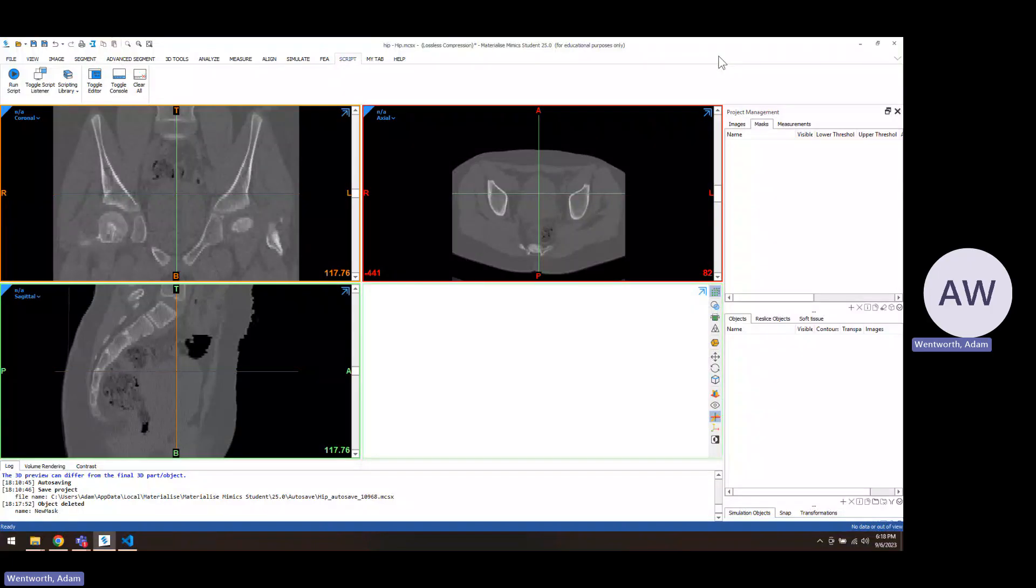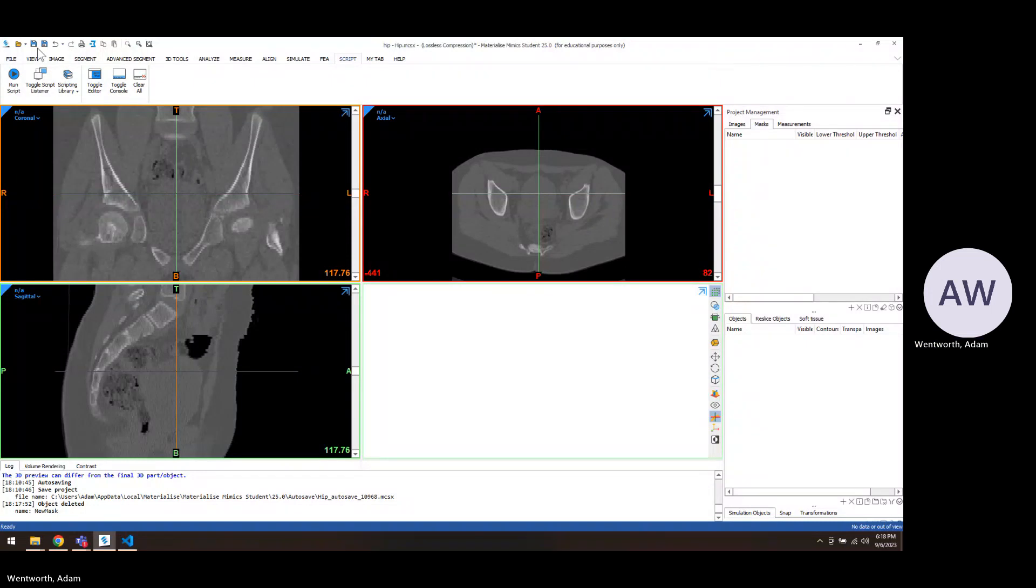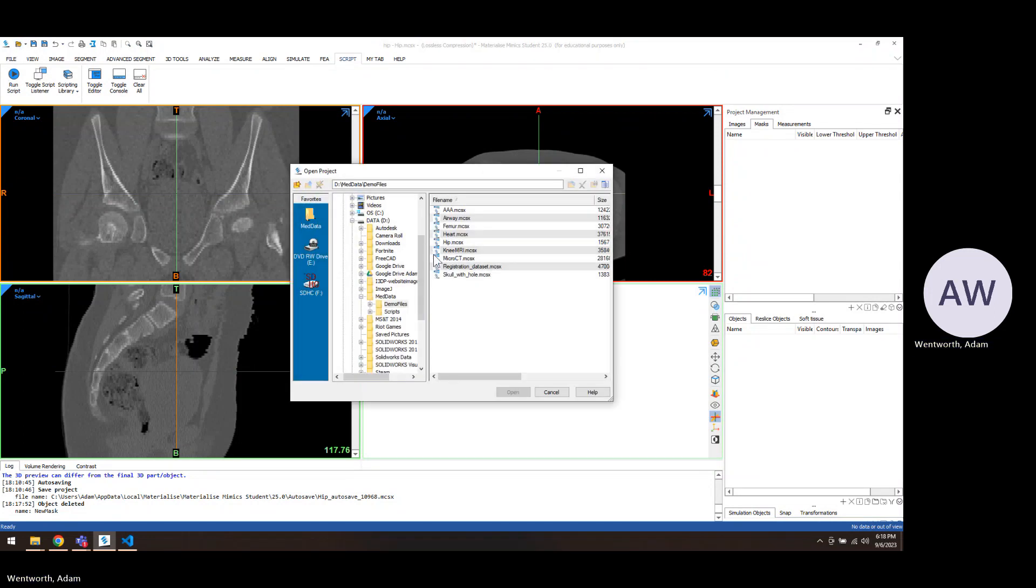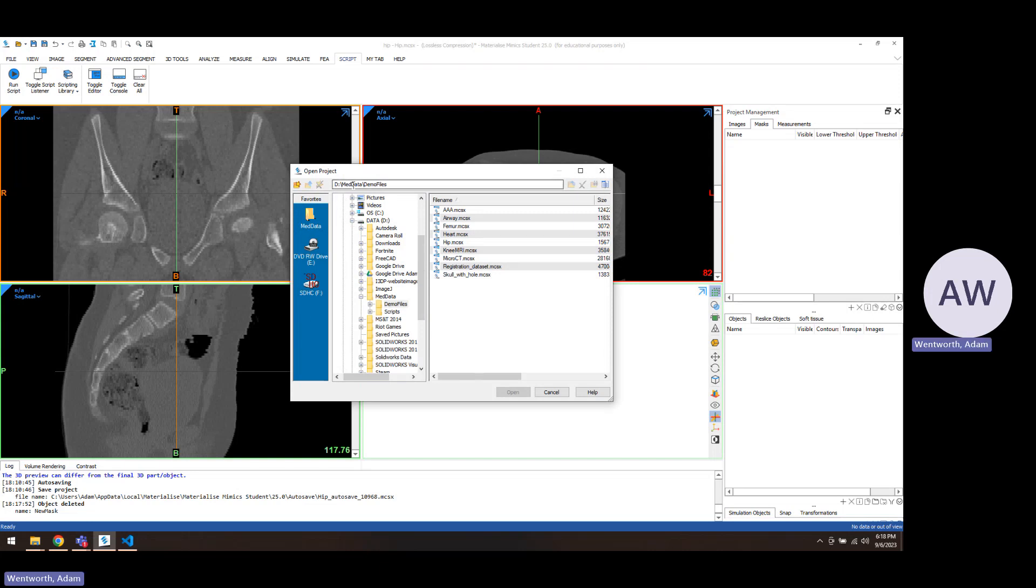Just to show you the basic steps of segmentation. We're going to start with the hip demo file, so you can get to that by opening it. It's going to be in your default drive where you installed it, something called meddata, and then demo files. These are the demo files that they routinely have, so we just picked hip out of the middle one.